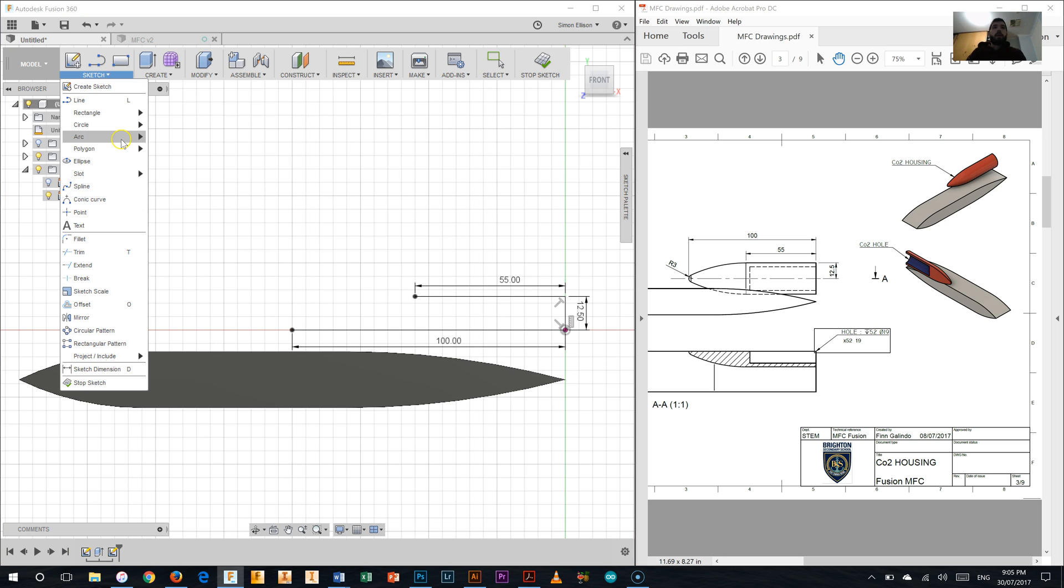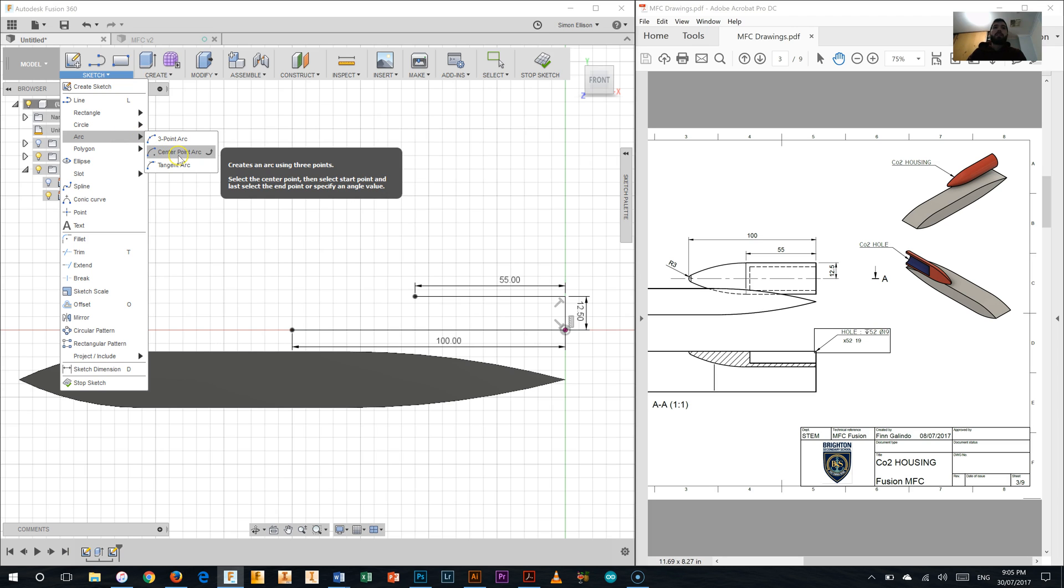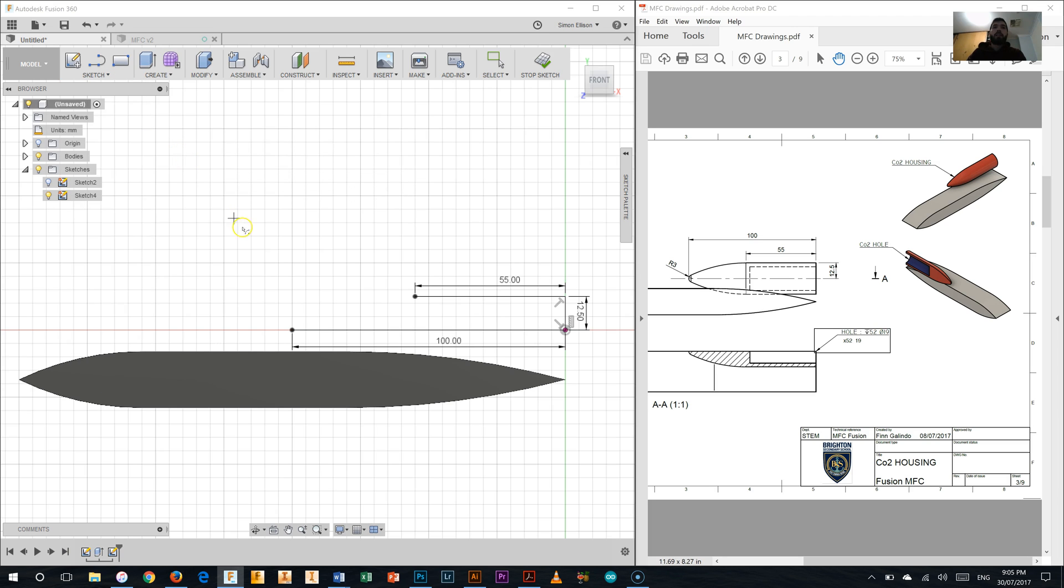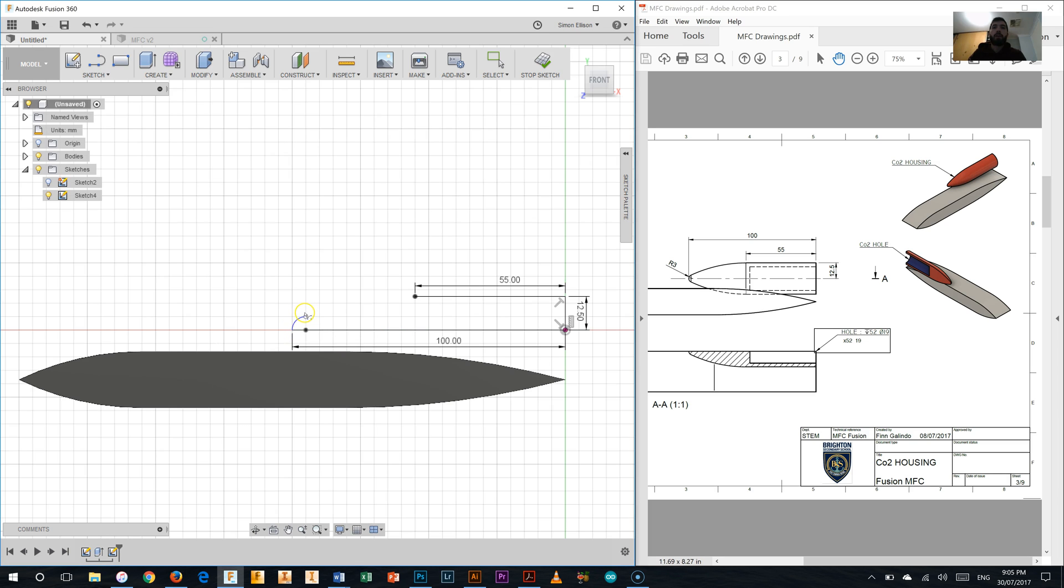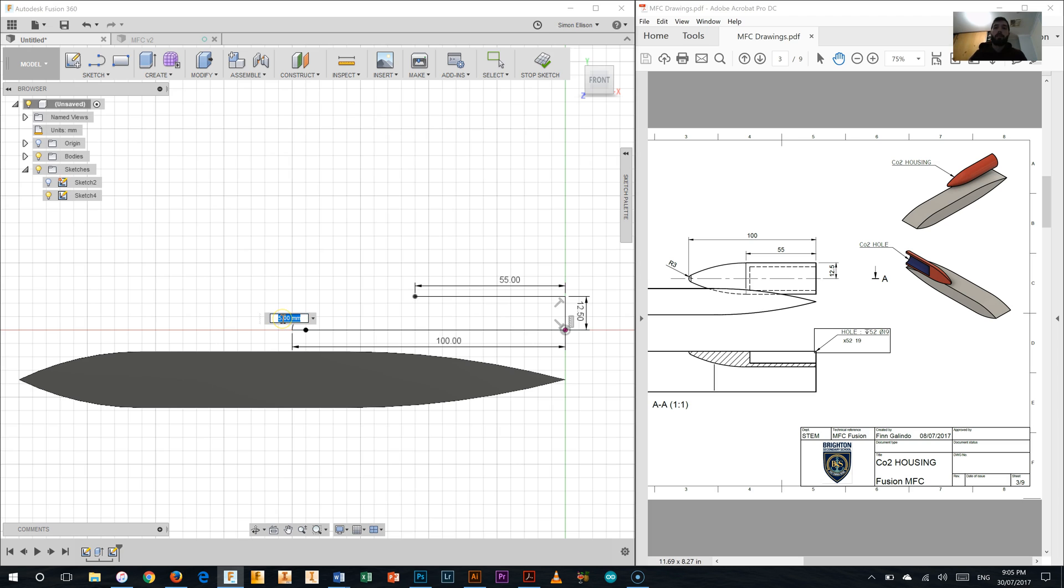So I'm going to the sketch palette and selecting the arc tool and picking the centre point arc. So I come down to my line and select just back from the end of the line here. It doesn't really matter where I pick at this point. Clicking the end and coming up like that. And you can see it is a blue line. I haven't dimensioned it yet. It isn't constrained. So I'll need to do that before I go any further. So I'm going to hit the D key on the keyboard, select the line and I'm going to make the radius of 3mm like we talked about.